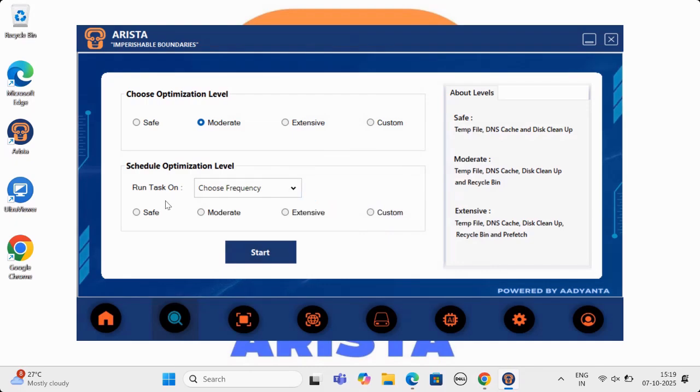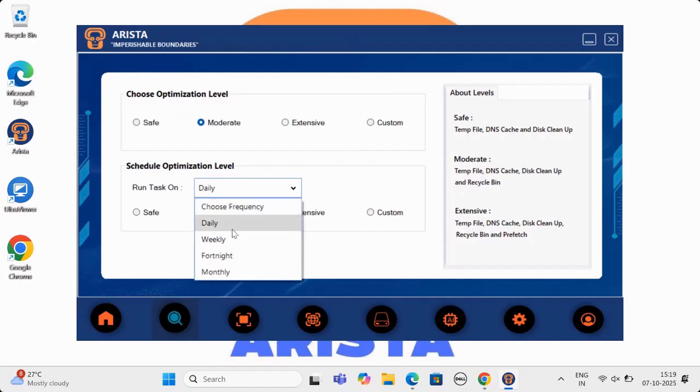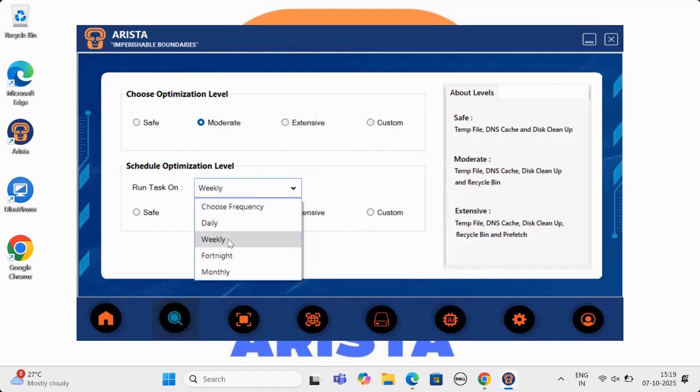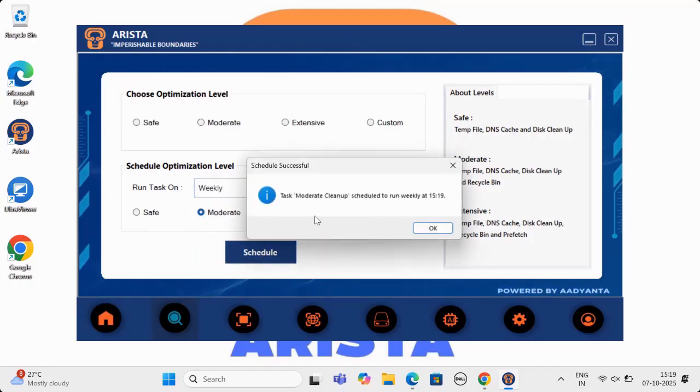Arista also offers option of scheduling scan and optimization as per user need. Once scheduled, Arista's smart algorithm will automatically do the needful without user needing to worry about machine performance.